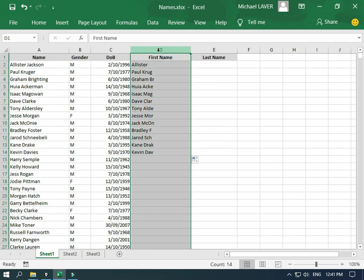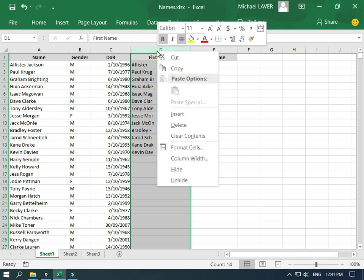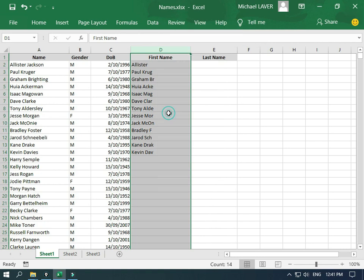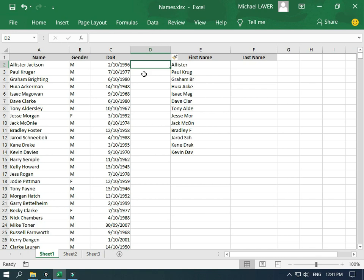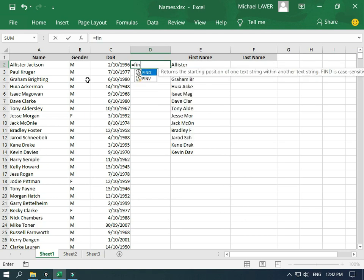What we'll do is click on this D column at the top, right click, and insert a column. What we're going to do in this column is find where the space is. To do that, we're going to use the FIND function. I push equals, type FIND, and it tells us what it does — it returns the starting position of one text string within another text string.